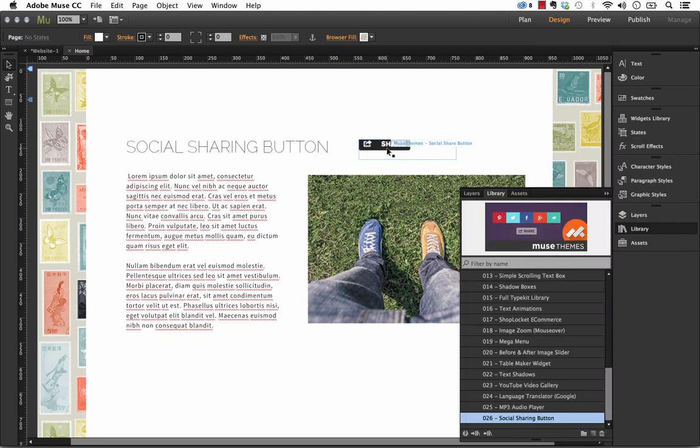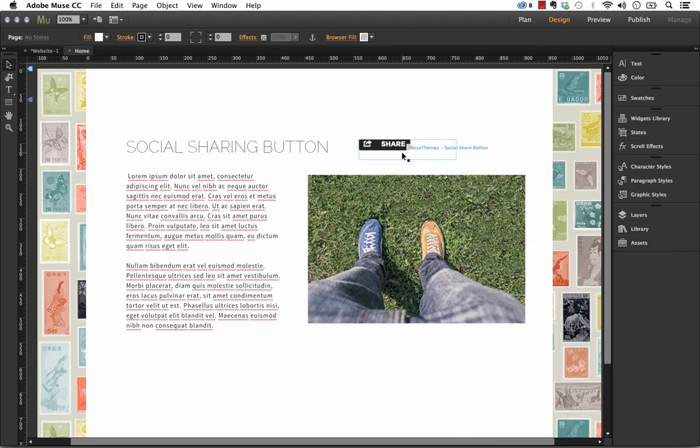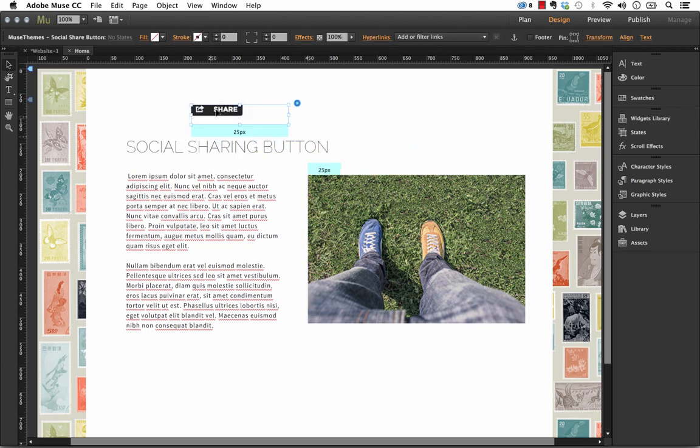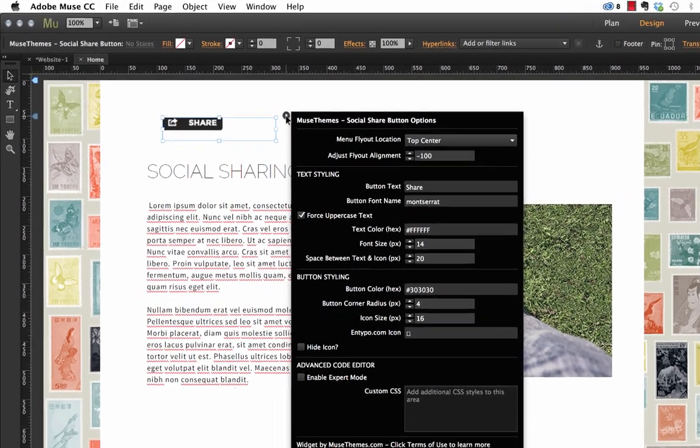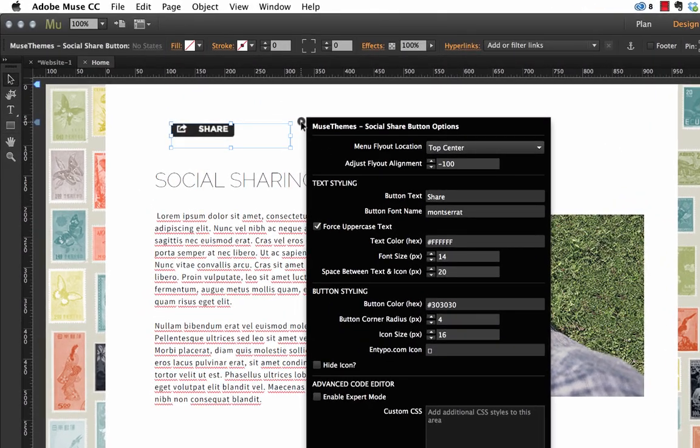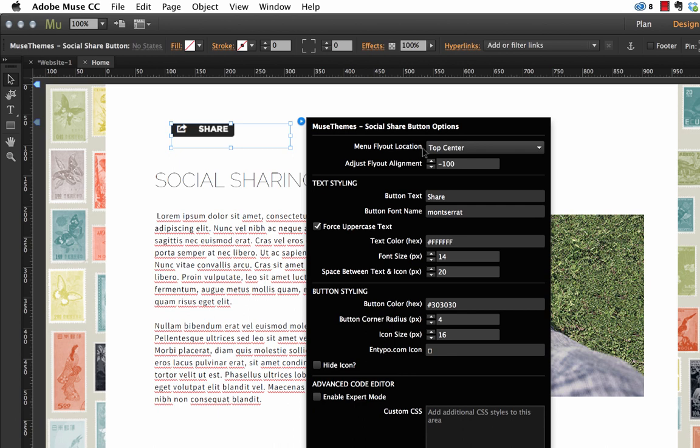So as you can see, it already loaded just the exact button that I was showing you in the browser. And let me move it up here so we have some room. But let's take a look at the flyout panel here. It's quite lengthy, but these are all just style controls. So the first thing we have is menu flyout location. So right now it's set to top center.